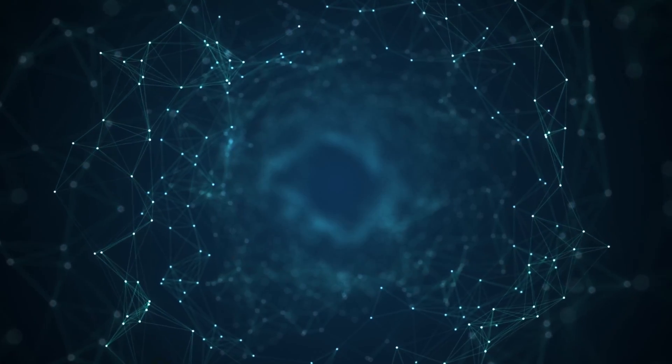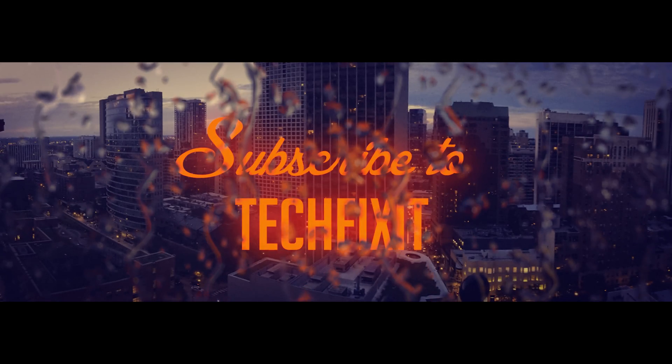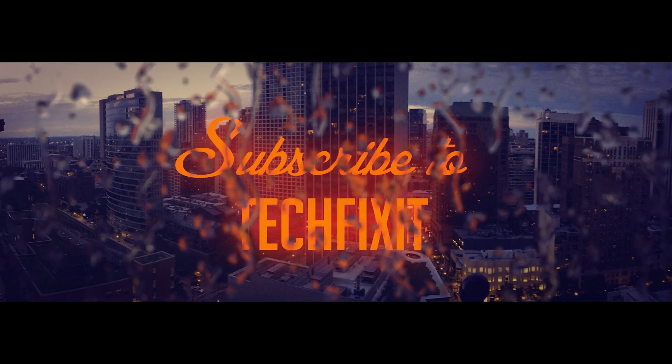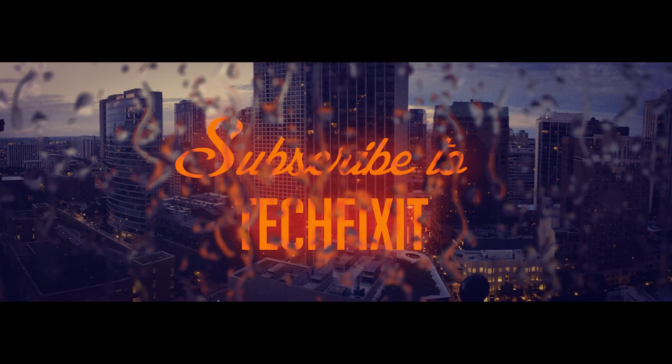If this tutorial helped you, don't forget to like and subscribe. Thanks for watching.